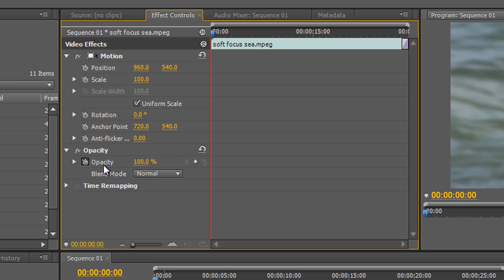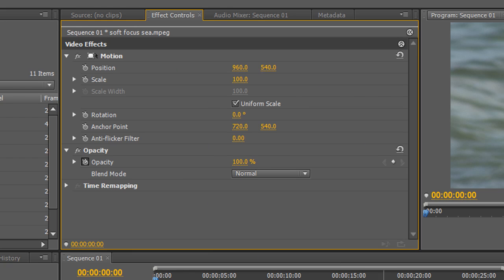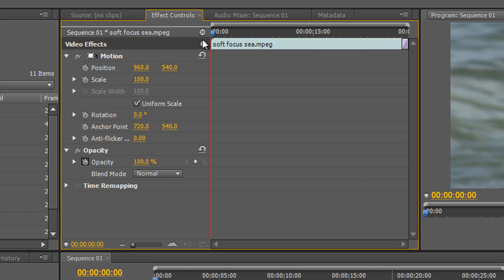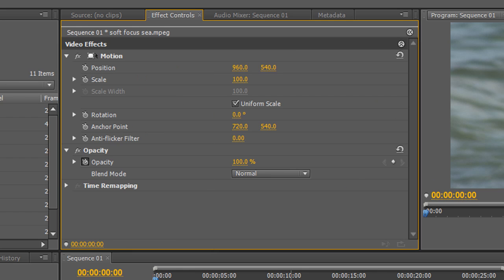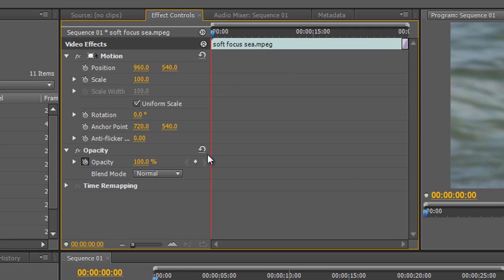Notice that the stopwatch has already been applied to the Opacity transform, meaning it is ready for animation, but there are no keyframes yet. If you can't see this area in the effects controls, there's a little two-way arrow you click to show or hide it — make sure you can see this section for the work we're going to do.